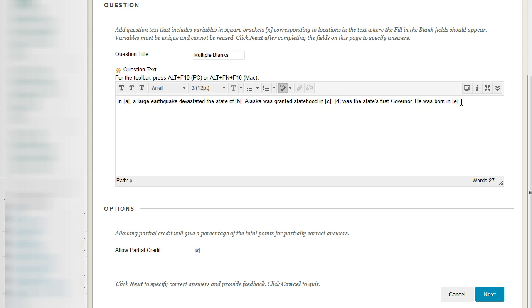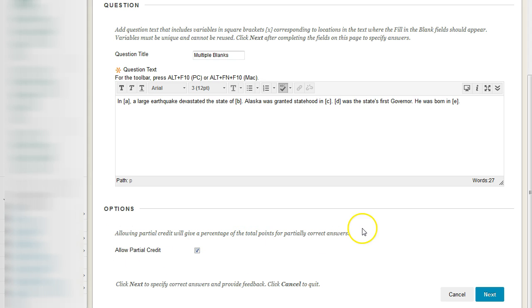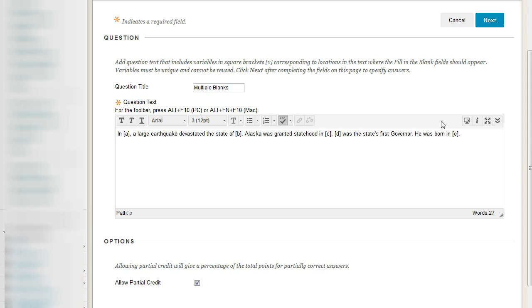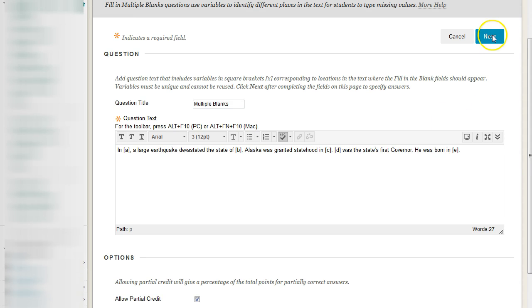But chances are, most of your questions are not going to be in those extreme situations. But again, the option of allowing partial is ultimately up to you, and this is where you toggle that option. Now, once you have your question and the total number of text fields you want them to be able to type as part of this question, we're going to go ahead to the Next button here.